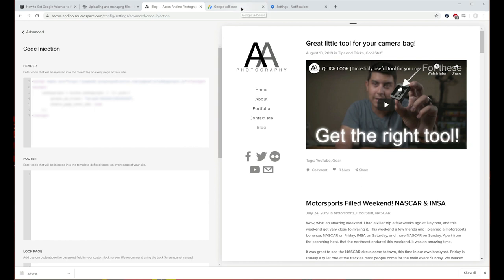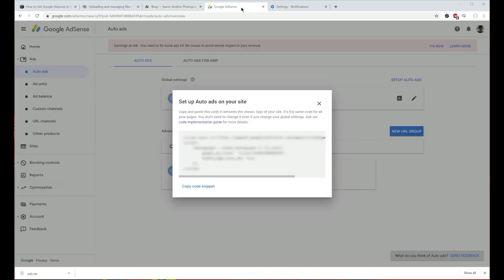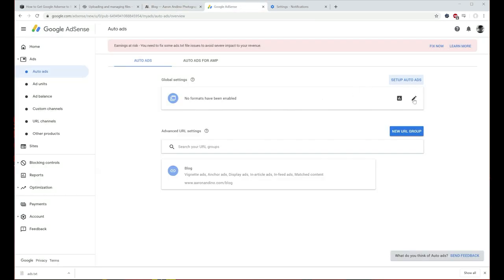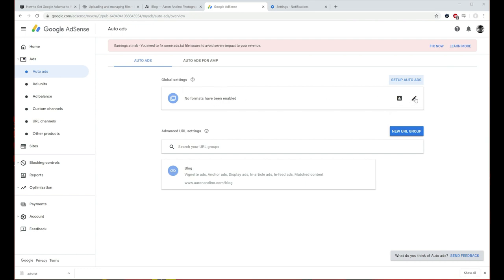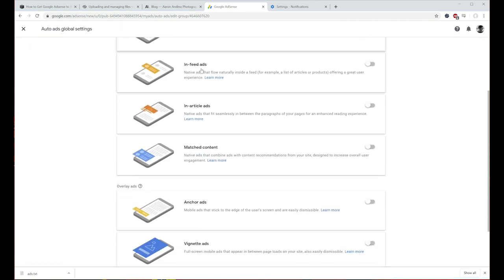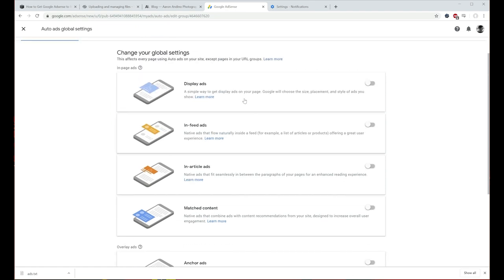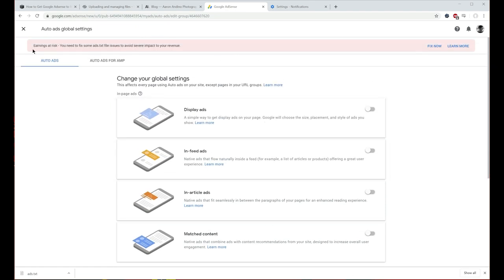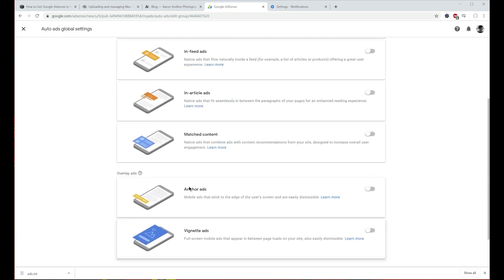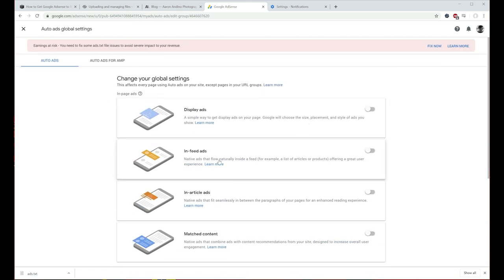Then when you're on Google AdSense, you can edit the global settings for your webpage and choose what kind of ads you want to show. Click Save, and now it'll use that snippet of code in the header to display ads anywhere on the page that Google sees a good fit.